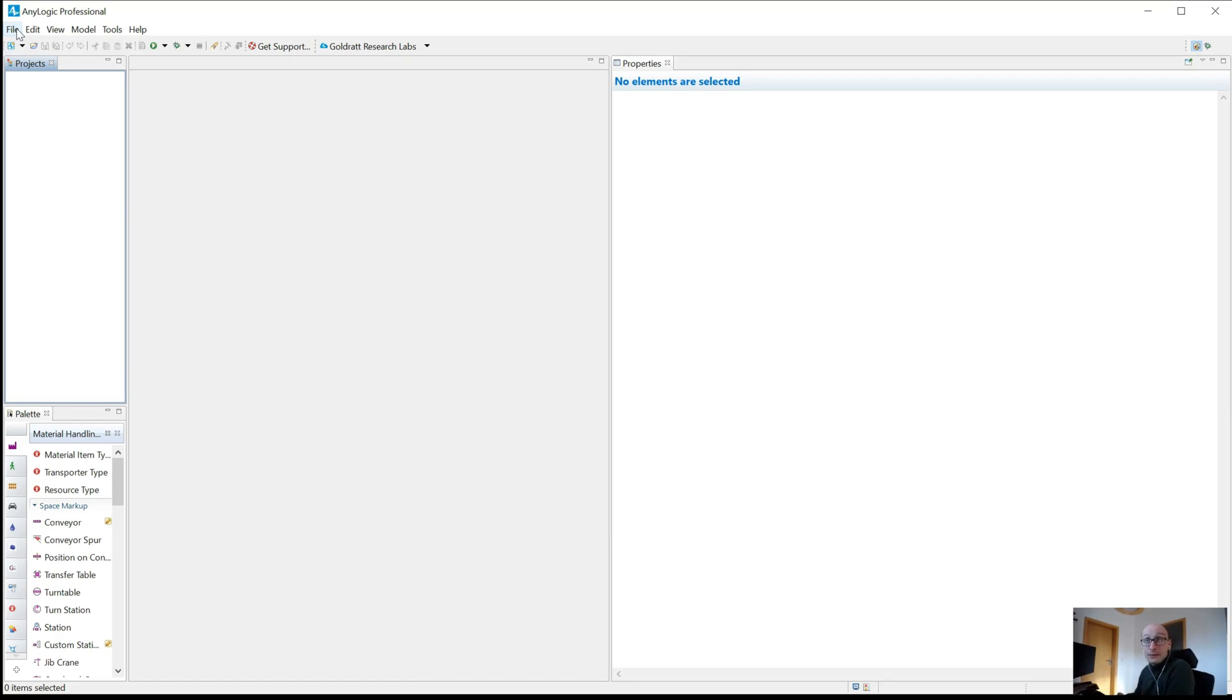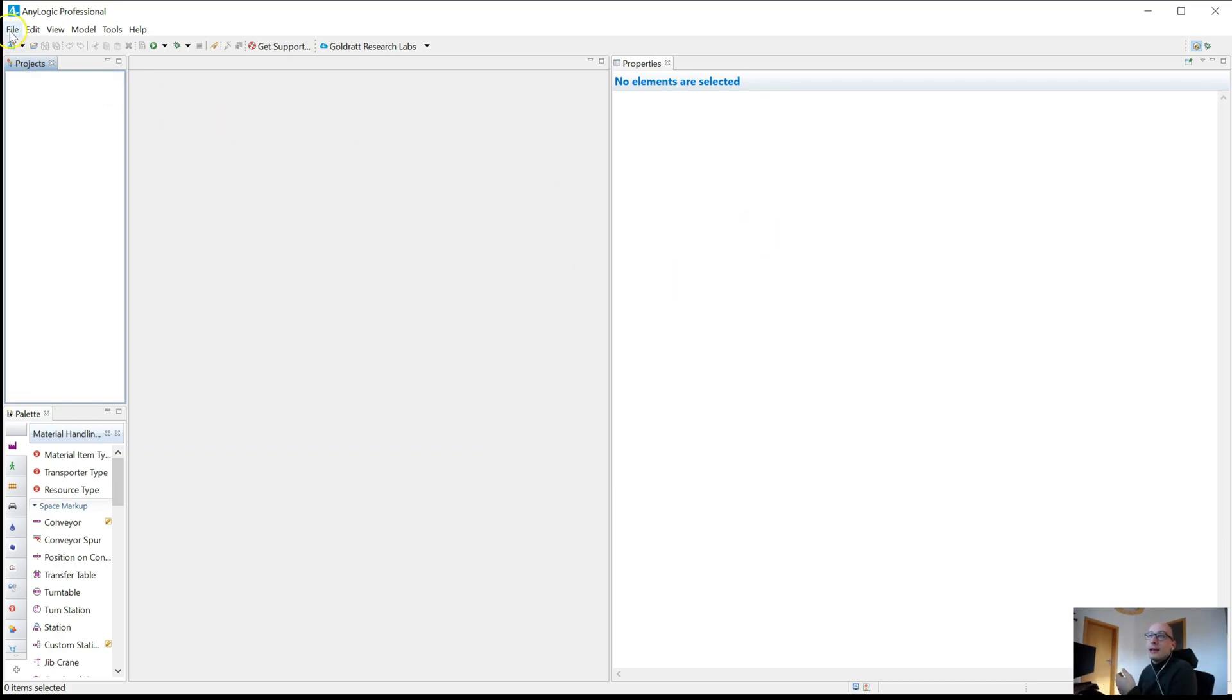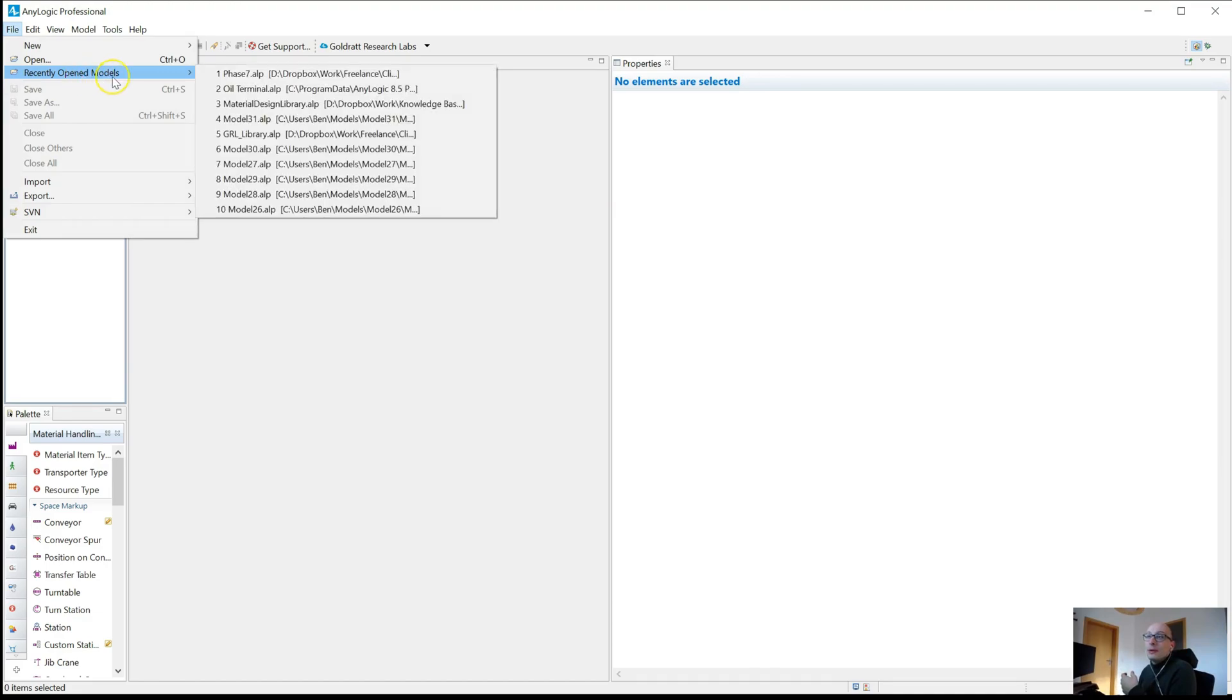First start AnyLogic clear, and then you open your files. There's this recently opened models section under file, which is super useful because with one click, essentially, you can get back to the state.